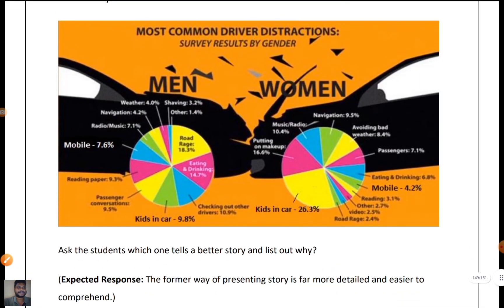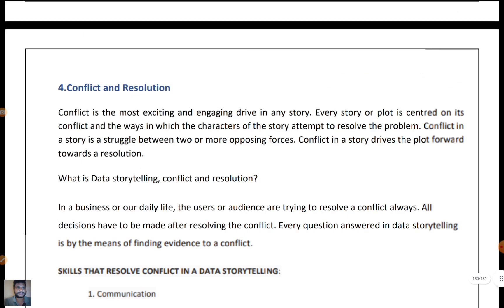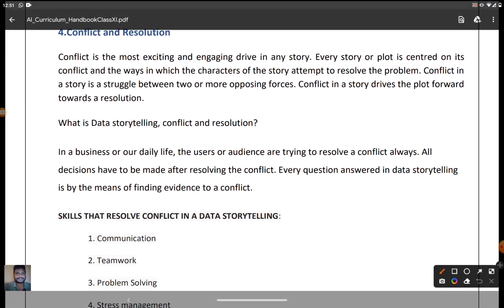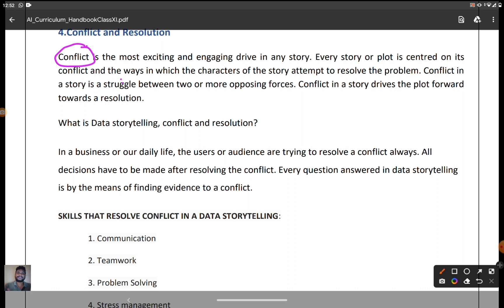Next, conflict and resolution. This topic is mainly in the 11th standard but some questions can be asked. Each and every story must have a conflict. Conflict is the most exciting and engaging drive in any story — every plot is centered on its conflict and the ways characters attempt to resolve the problem. Conflict is a struggle between two or more opposing forces that drives the plot forward towards resolution. In a business or daily life, users or audiences are always trying to resolve a conflict — all decisions are made after resolving the conflict.